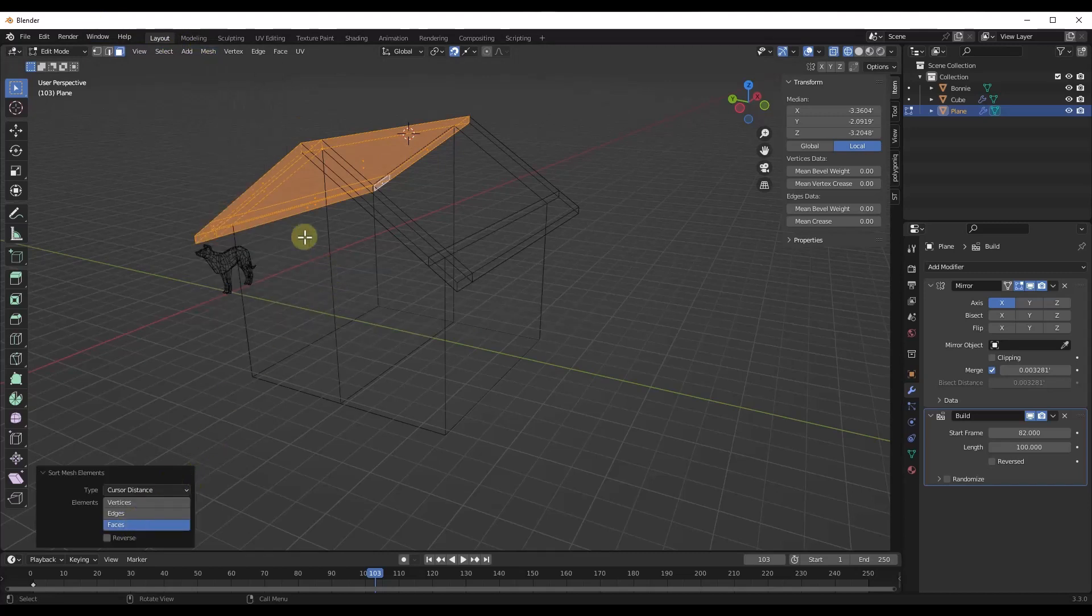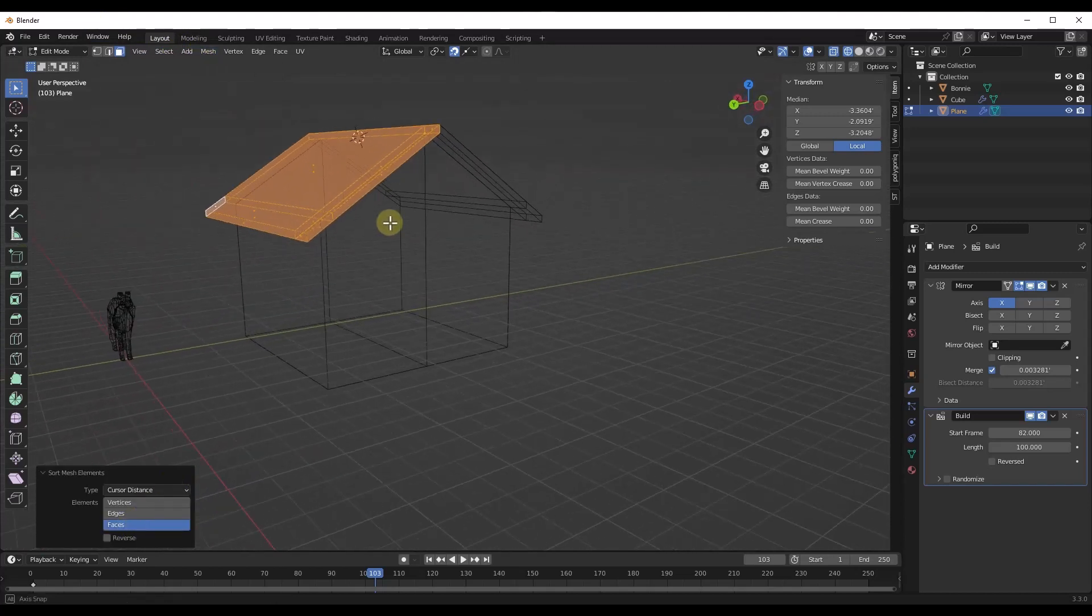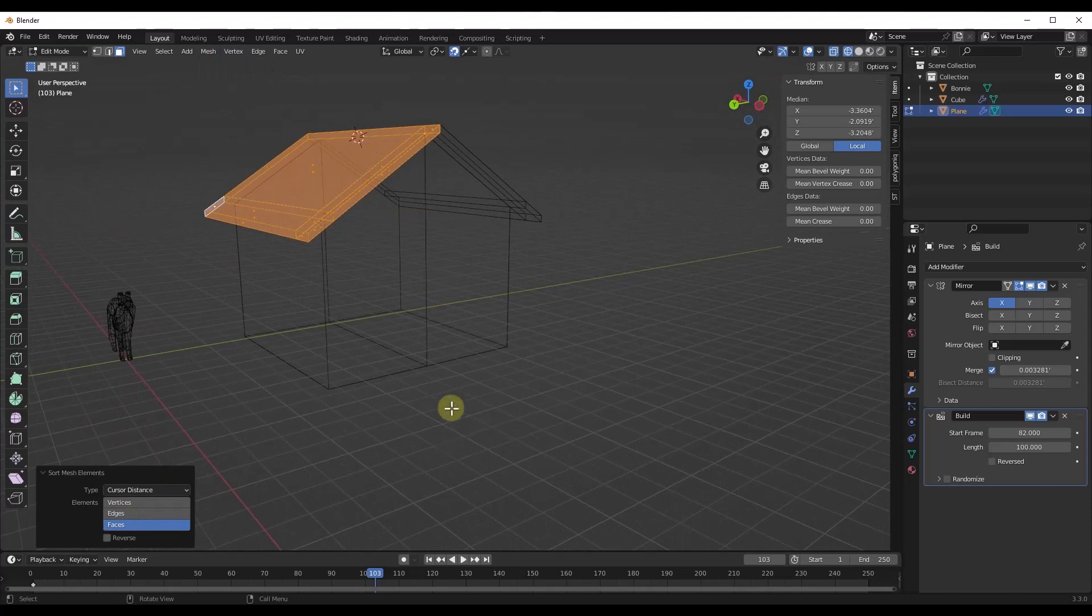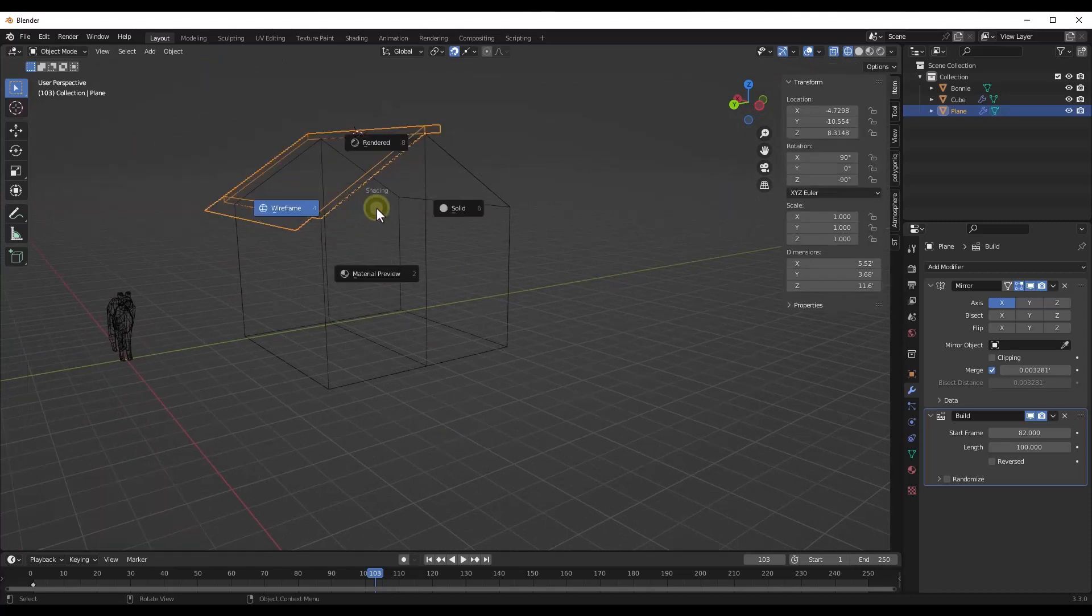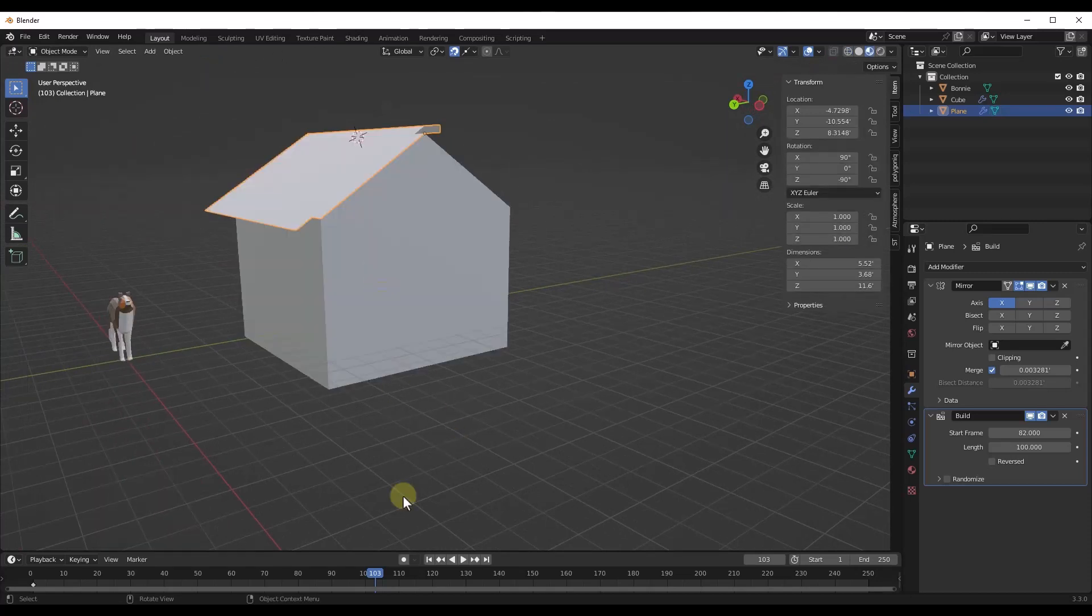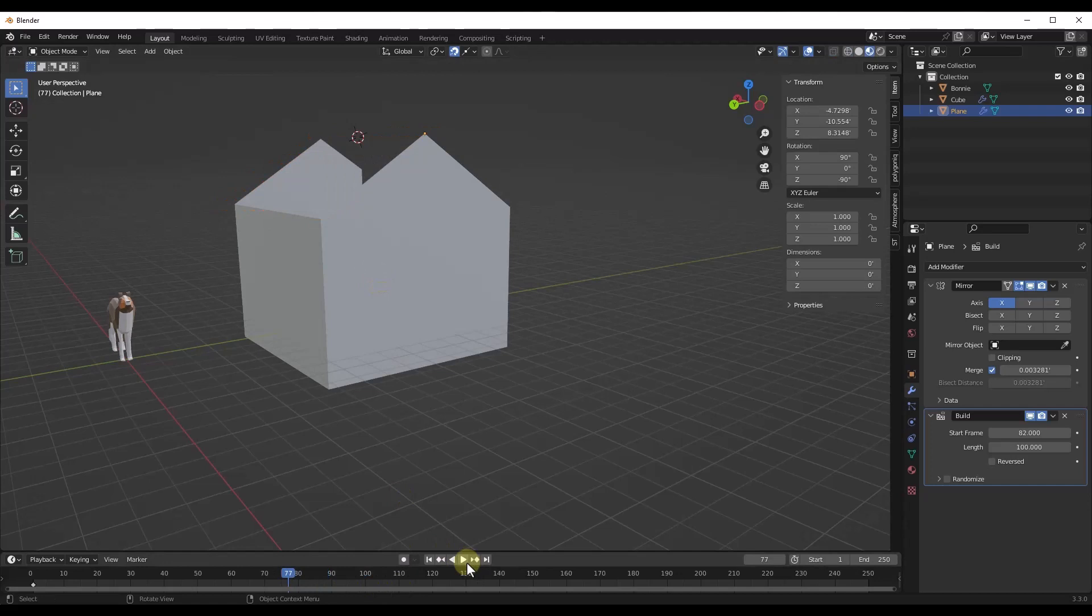And so now if I go back and look at this, this is going to put those pieces in place based on the cursor distance.